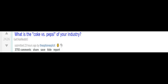What is the Coke versus Pepsi of your industry? AMD versus Intel. Fender or Gibson. Abstinence versus harm reduction.